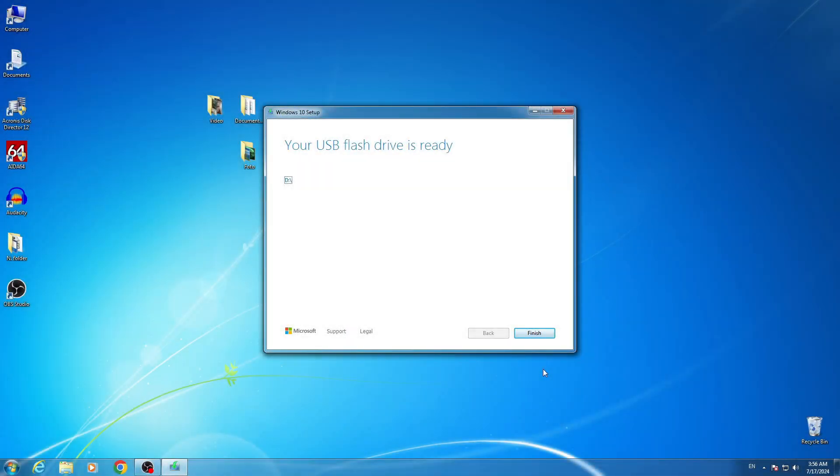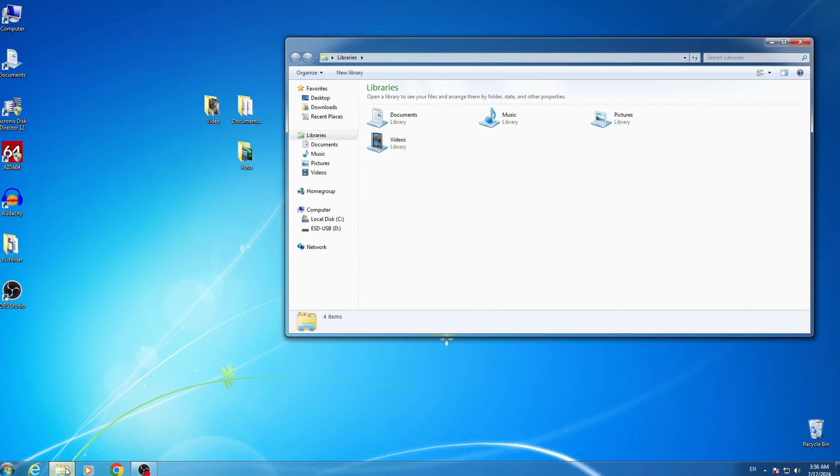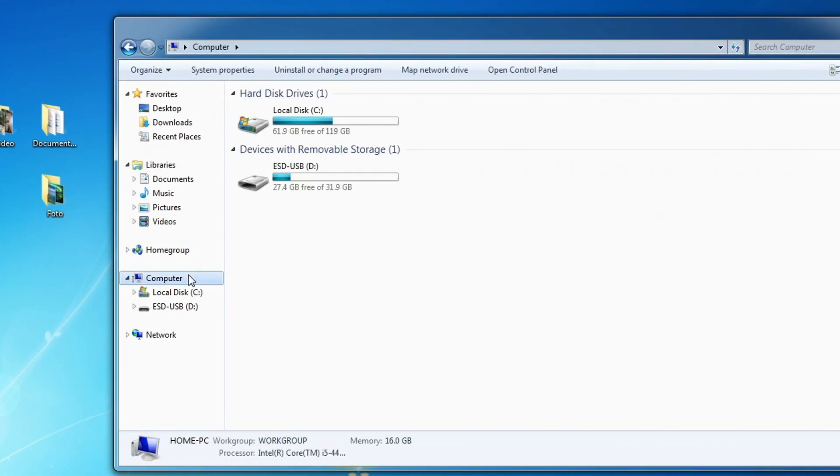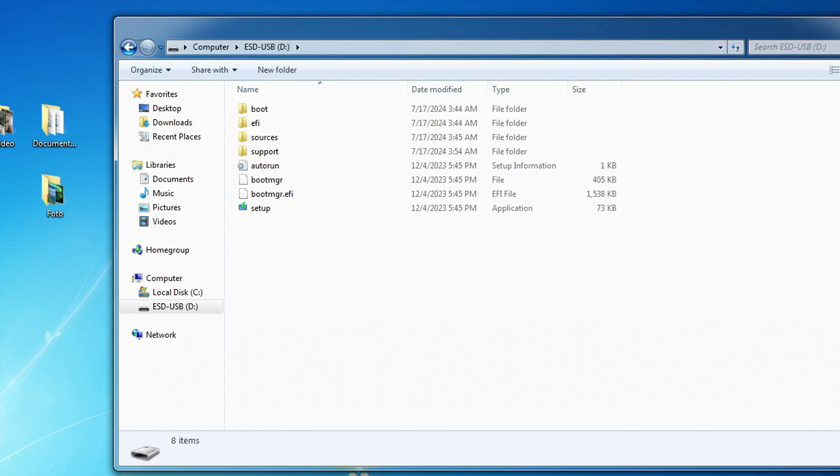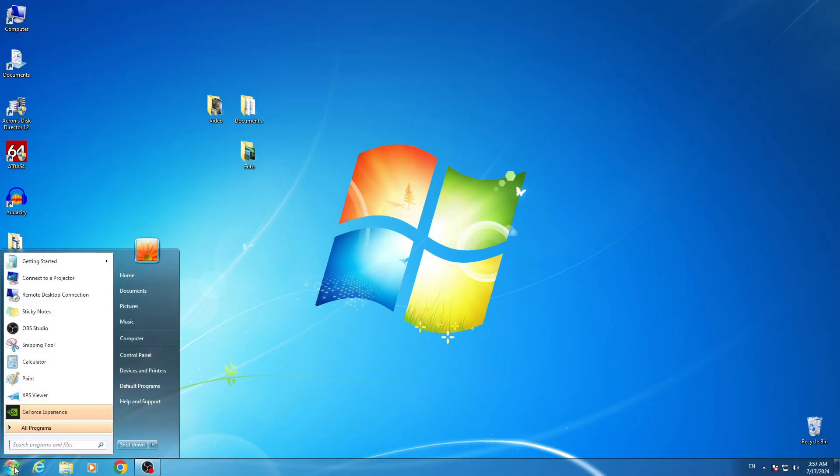The process is completed. Click finish. Let's look at our flash drive. Yes, all the necessary files are on the USB flash drive. And now you need to restart the computer and start installing Windows 10.